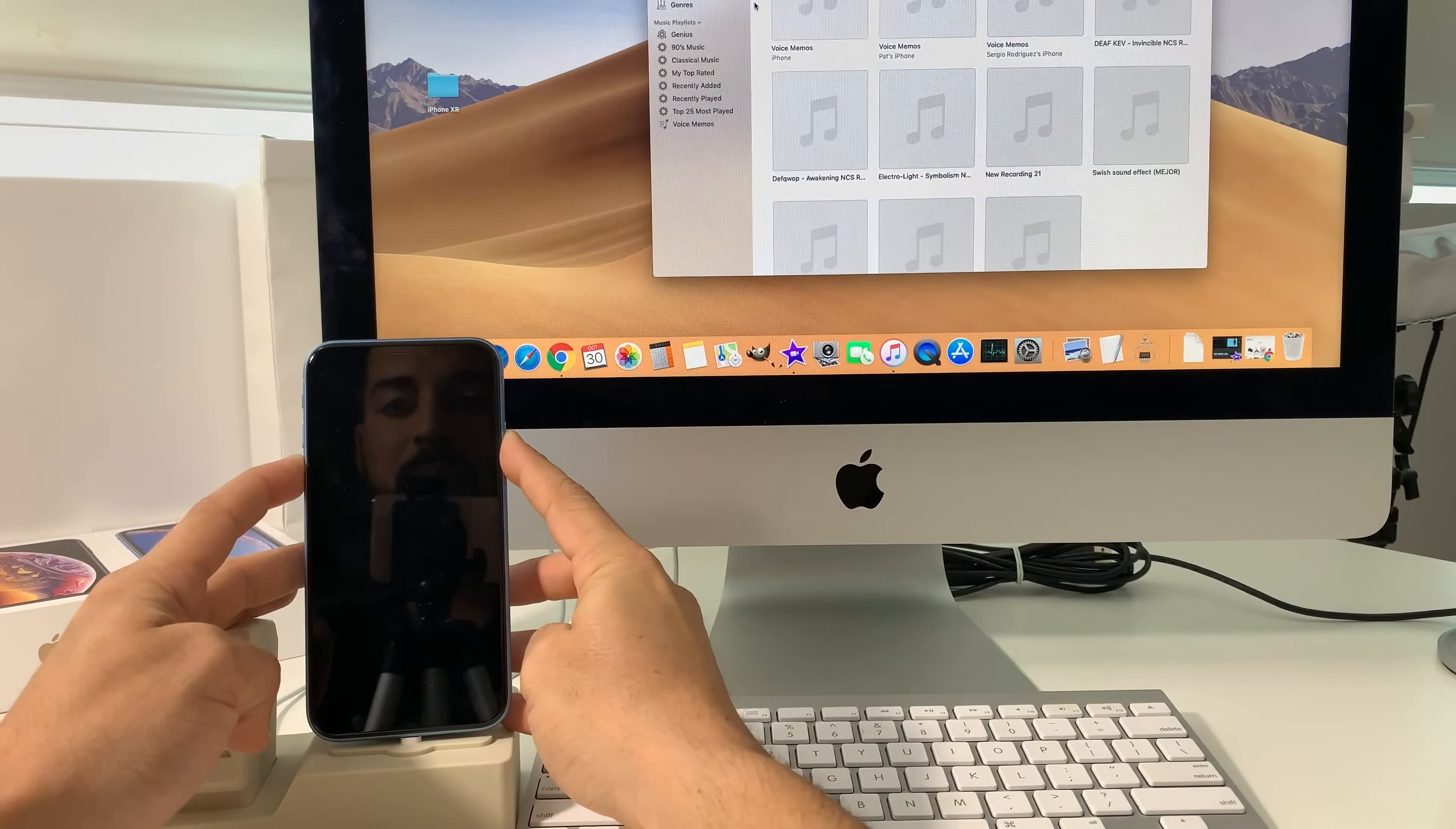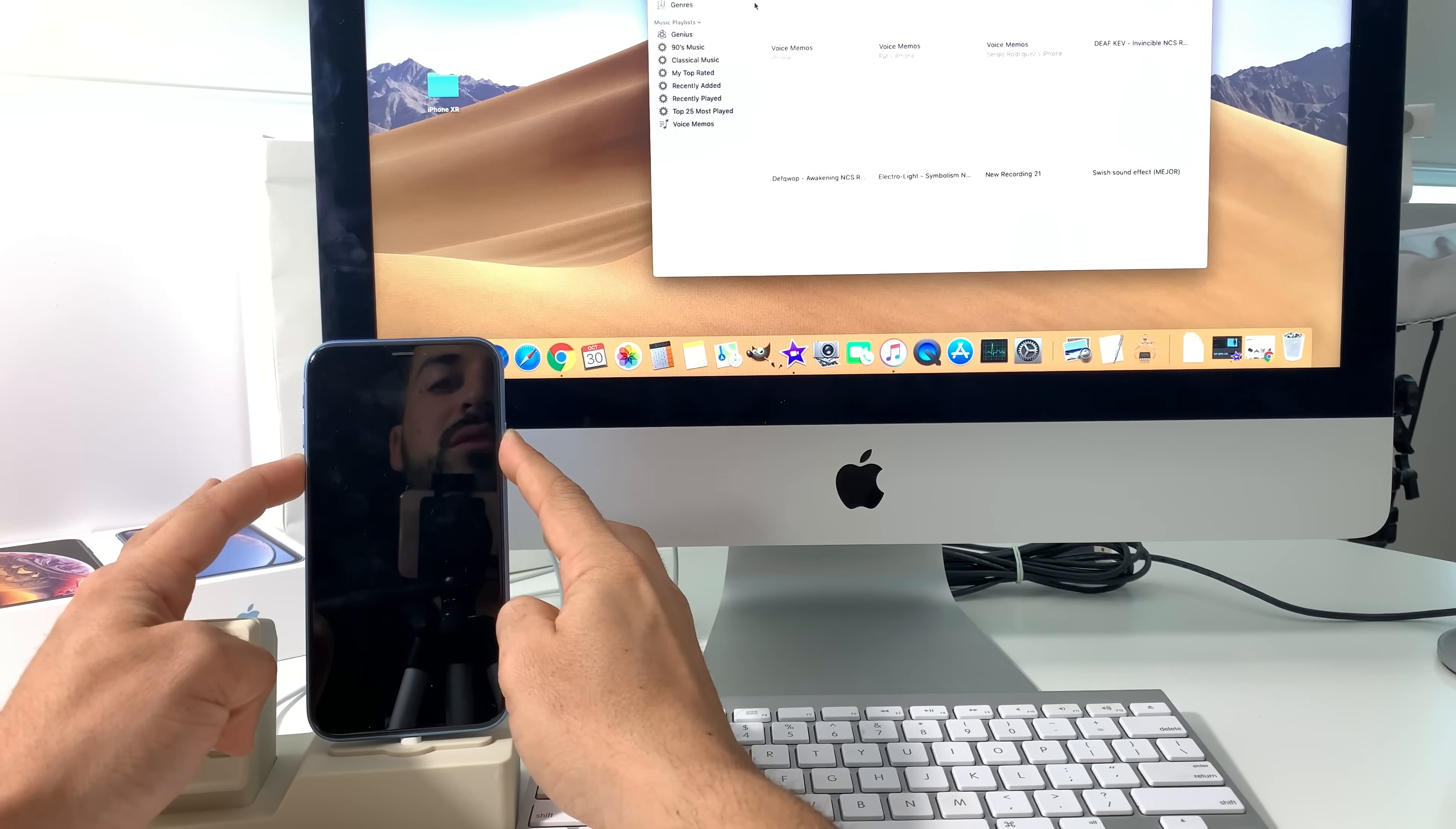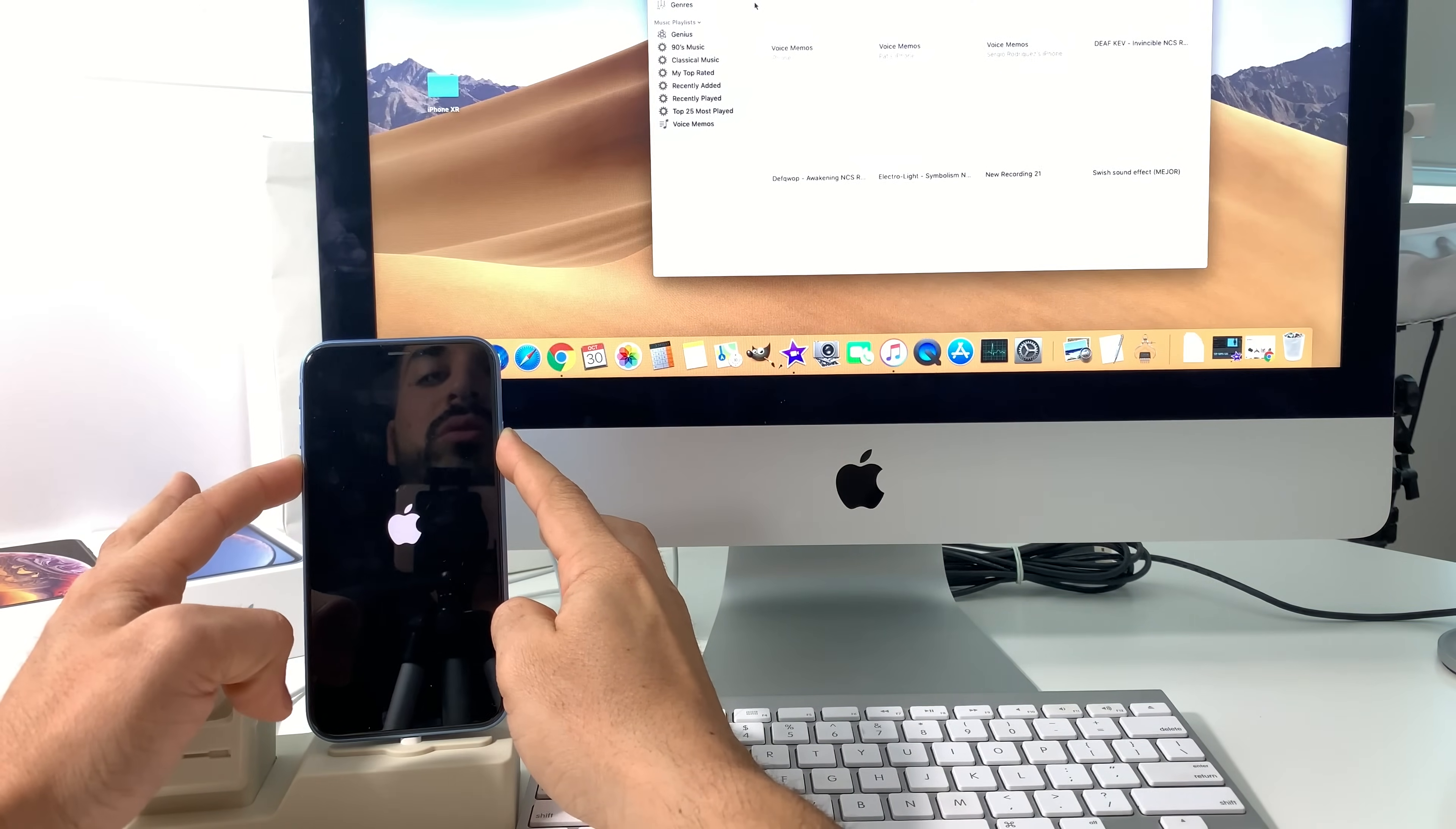Slide to power off and hold volume down and the power button. You're going to continue to hold these both for a few seconds. Once you see the Apple logo, continue holding.